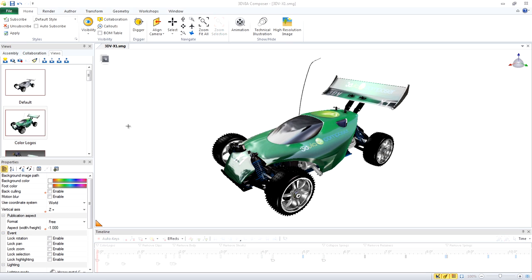The digger allows us to create detailed views, seeing inside the model or zooming in on particular portions of the model to allow us to get a closer look at what's going on. To activate the digger, click in the viewport and press the space bar.